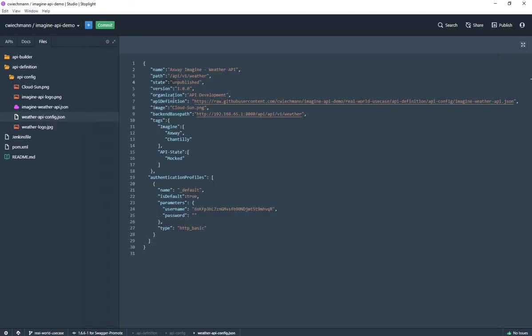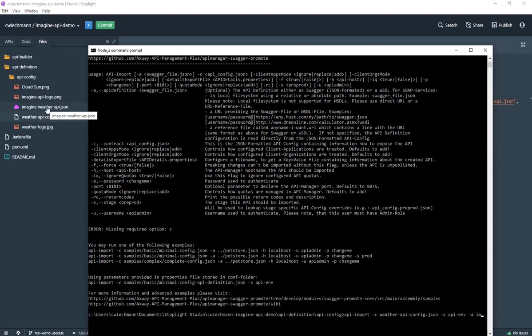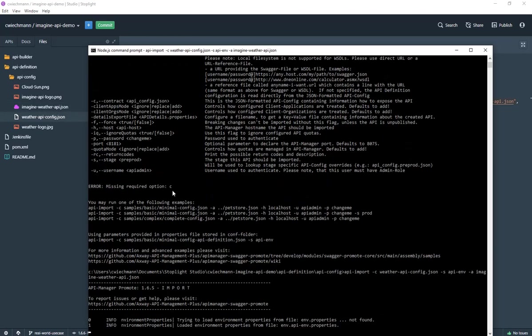That API configuration file is pointing to the API definition which is checked in version control. That means this is not my work in progress version I would like to push. That's why I say that the actual API config I would like to see is this imagine weather API. So with that command I say please take that work in progress version and bring it into the API management system.